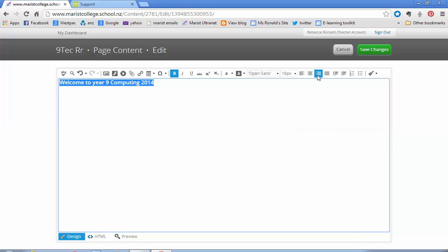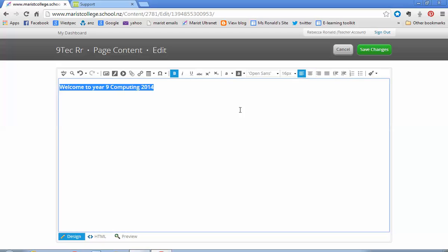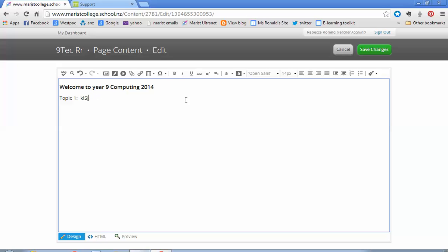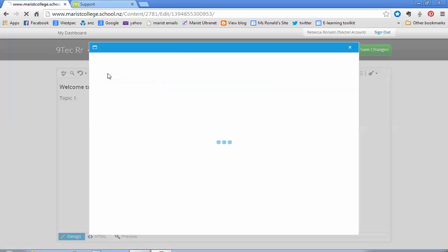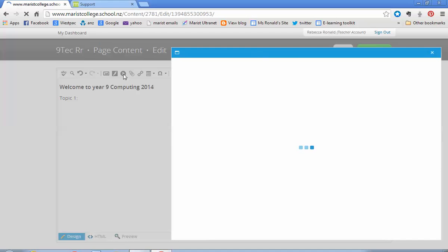Centered, maybe? It's up to you. I think not in this case. And then you just could start writing topic one. This is what we're going to do in topic one, blah blah blah. Putting a picture in is always good. I think I'll just put the picture here because this won't end up being my final page, so it doesn't matter if it's messy. Image manager is what I just clicked on there, this little picture of a picture.